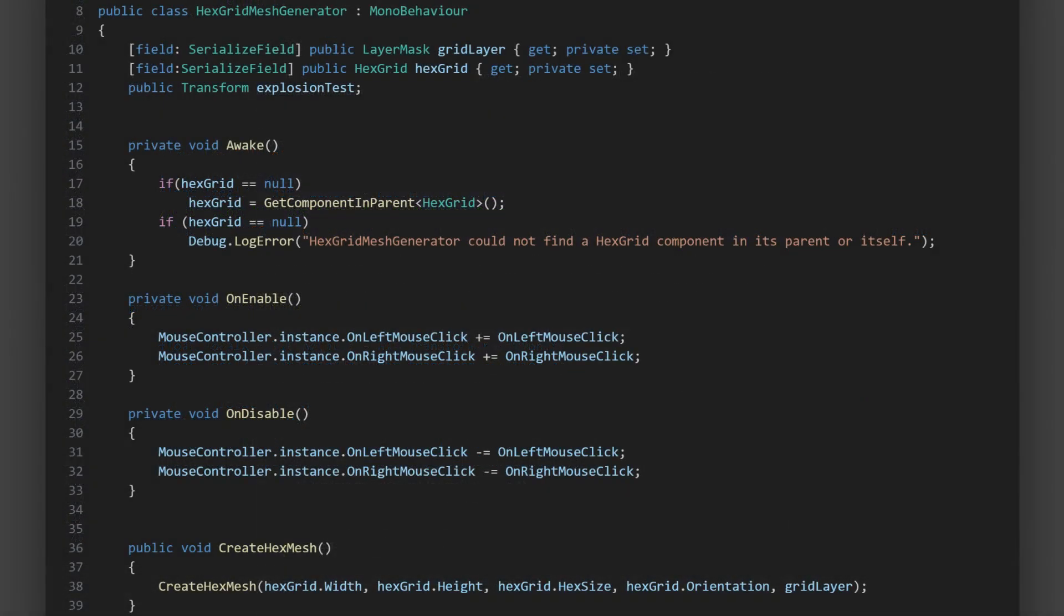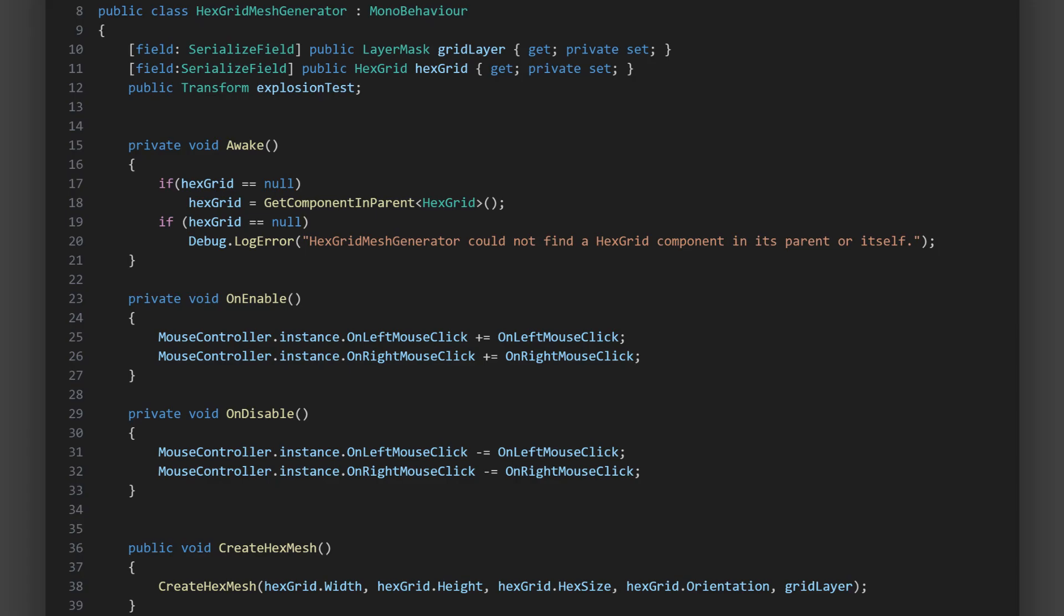As you can see at the start, our hex grid mesh generator now has methods on enable and on disable. These are special Unity methods that get called when the object the script is attached to is enabled or disabled. In on enable, we're subscribing the on left mouse click method of this class to the on left mouse click event of the mouse controller singleton.